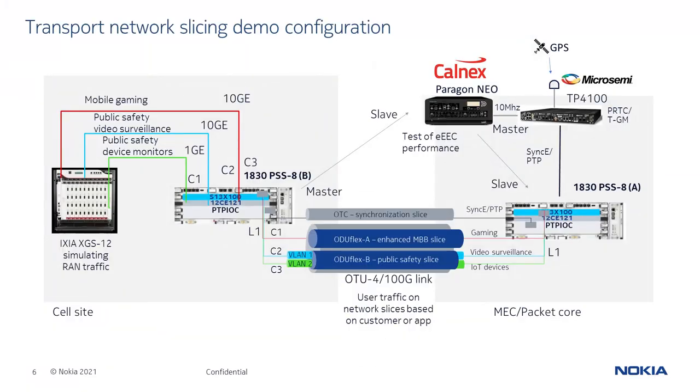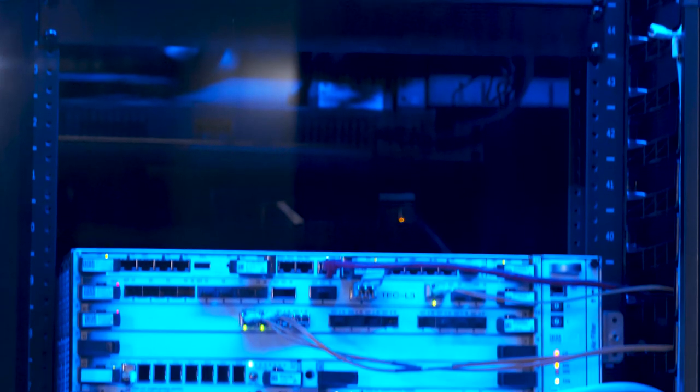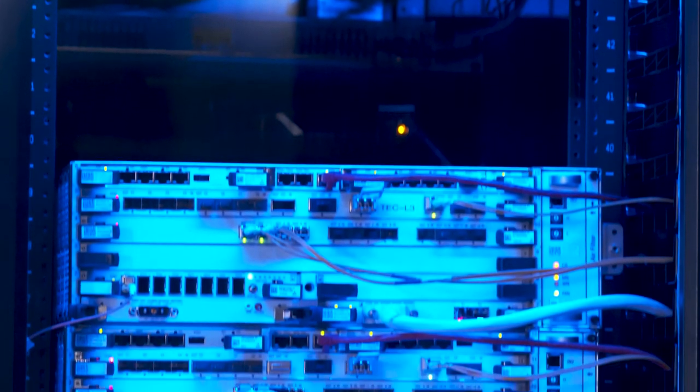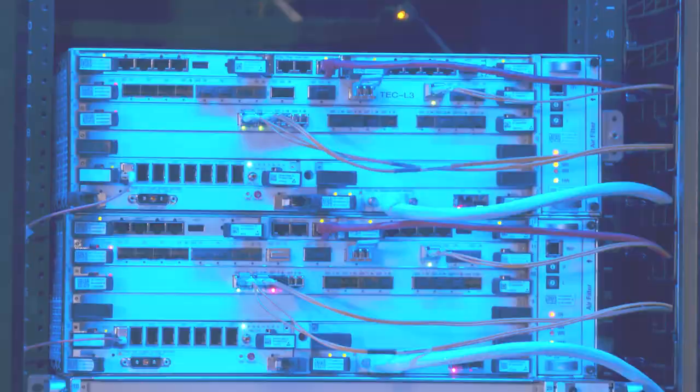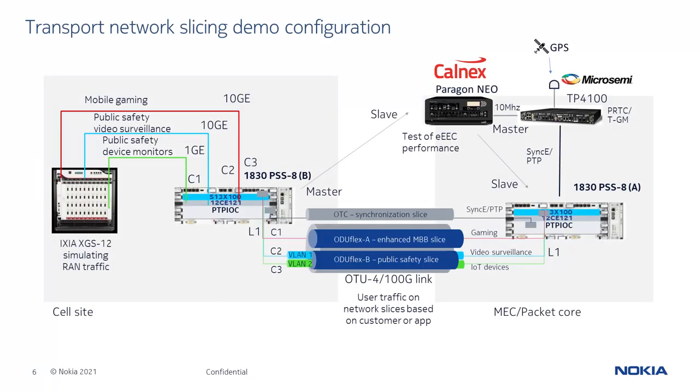This demo depicts a scenario where a mobile network operator is utilizing network slices in support of different services and clients. The demo architecture consists of a pair of 1830 PSS-8 packet optical switches connected to an Ixia test set emulating RAN traffic streams. The traffic is packet aggregated using the 1830 PSS and transported over transport network slices to enable the required QoS for each traffic stream.